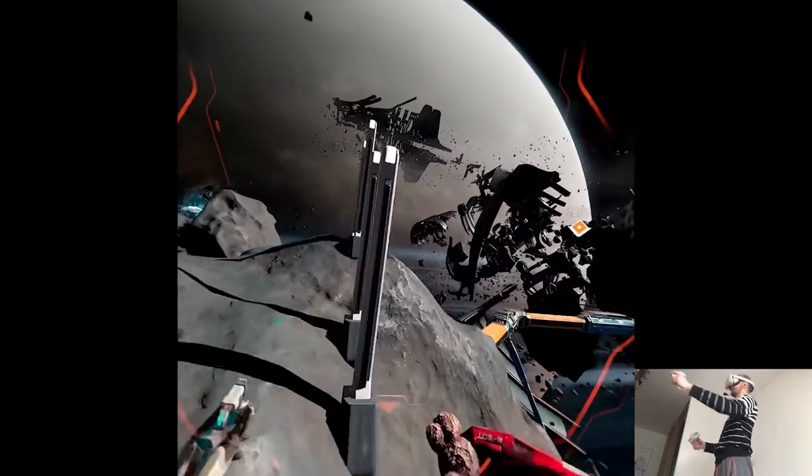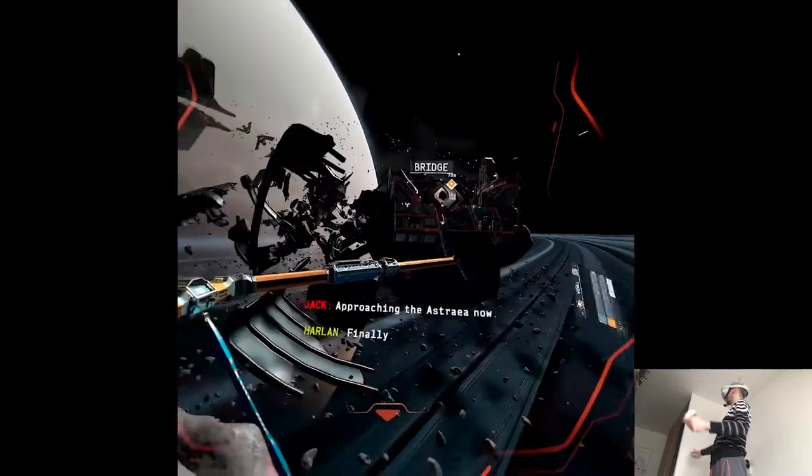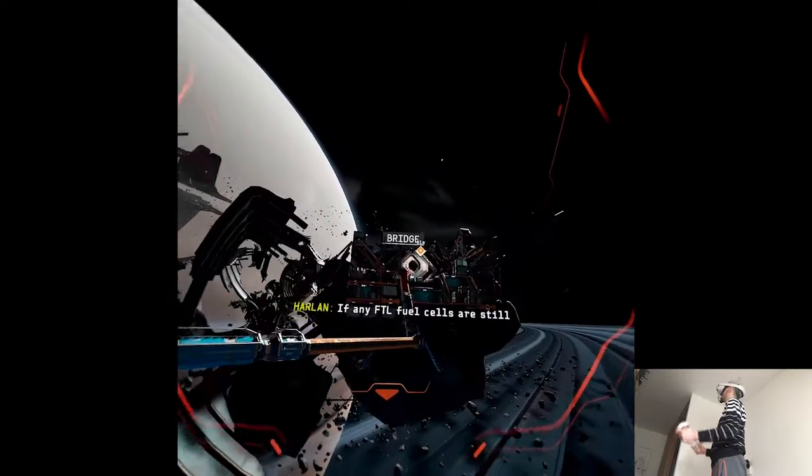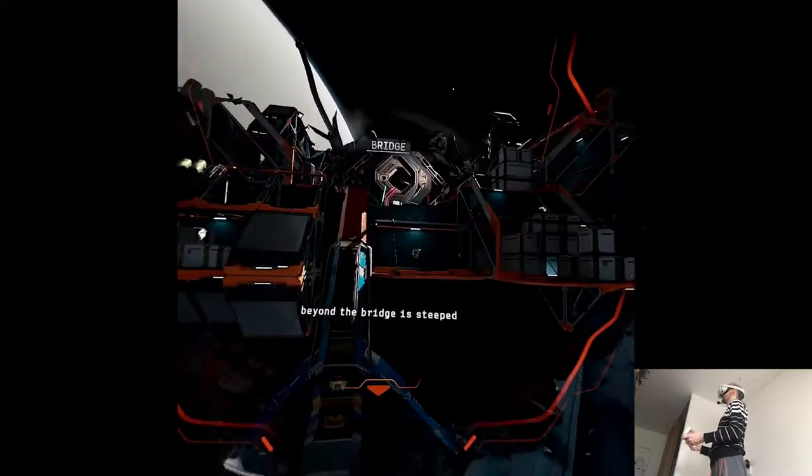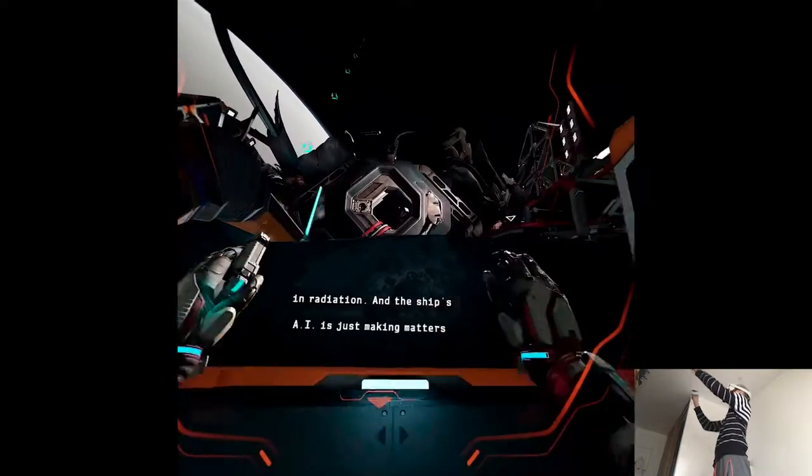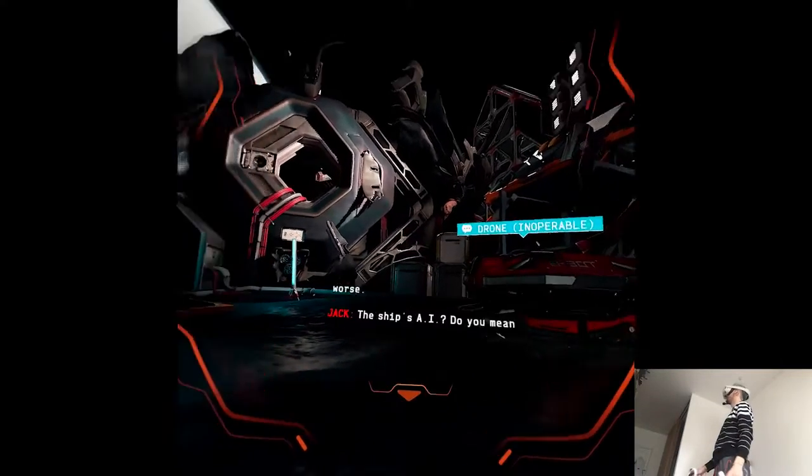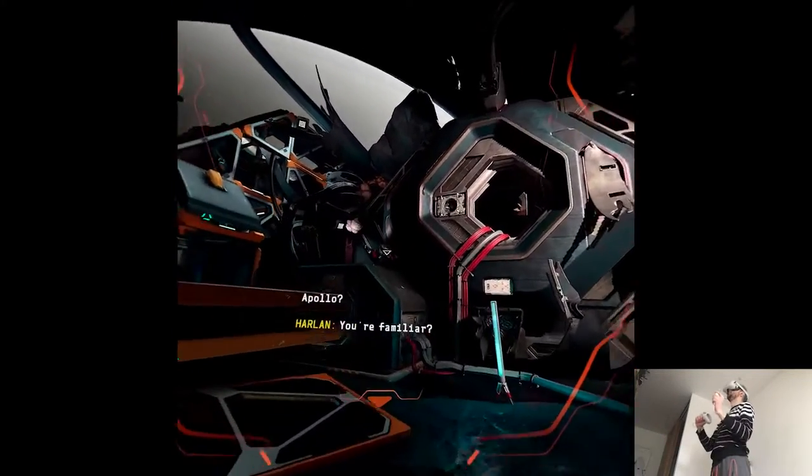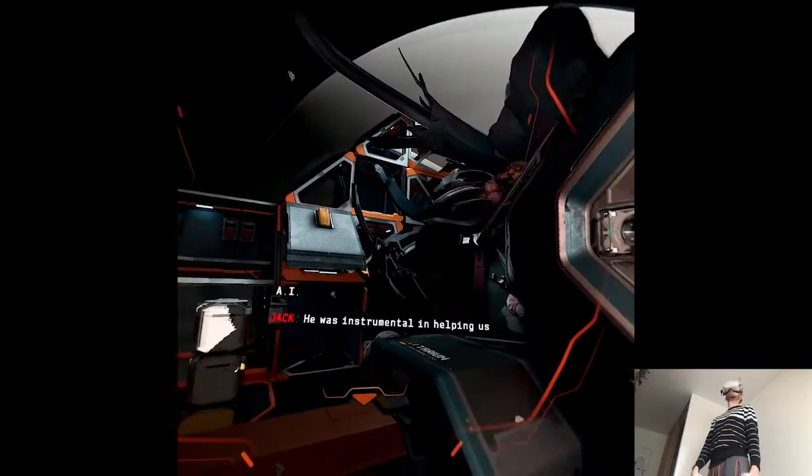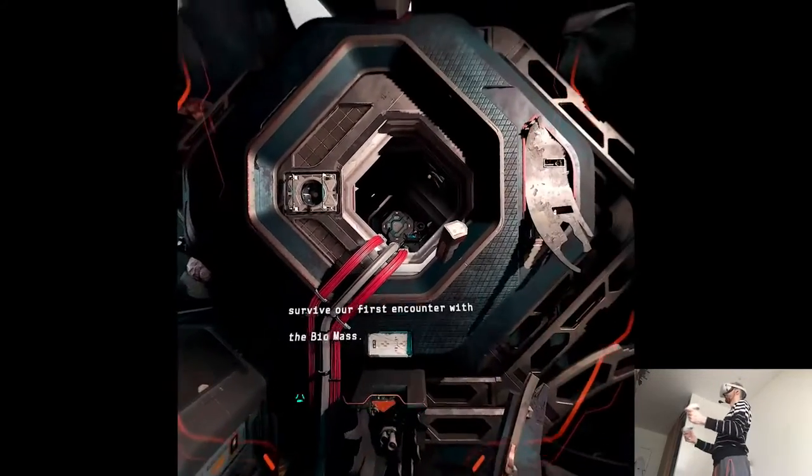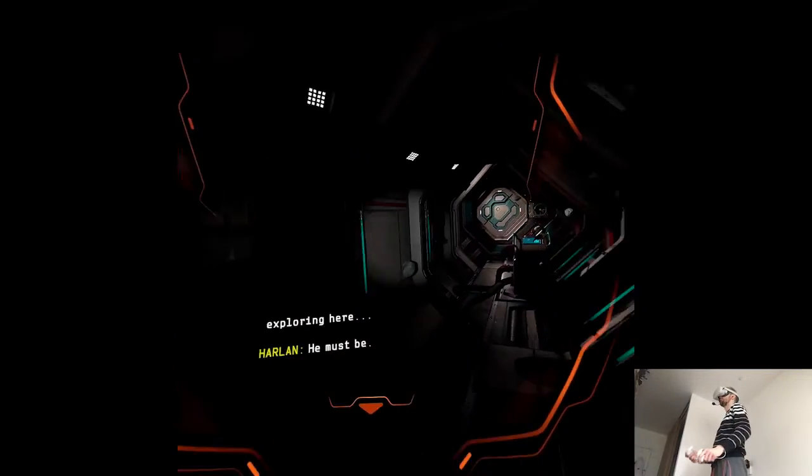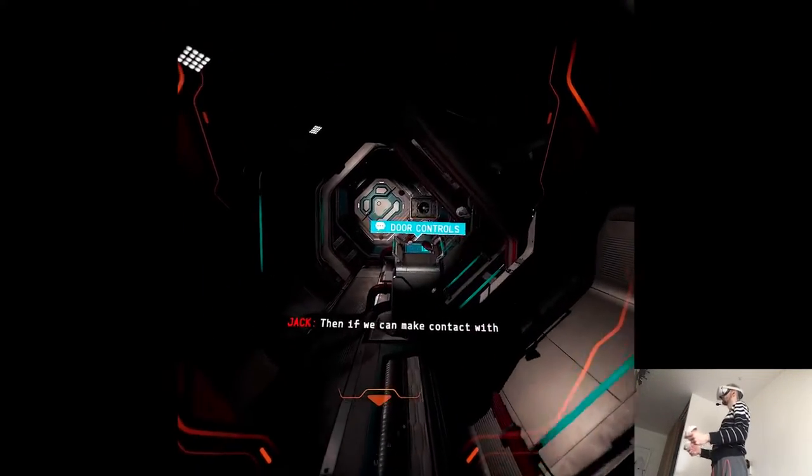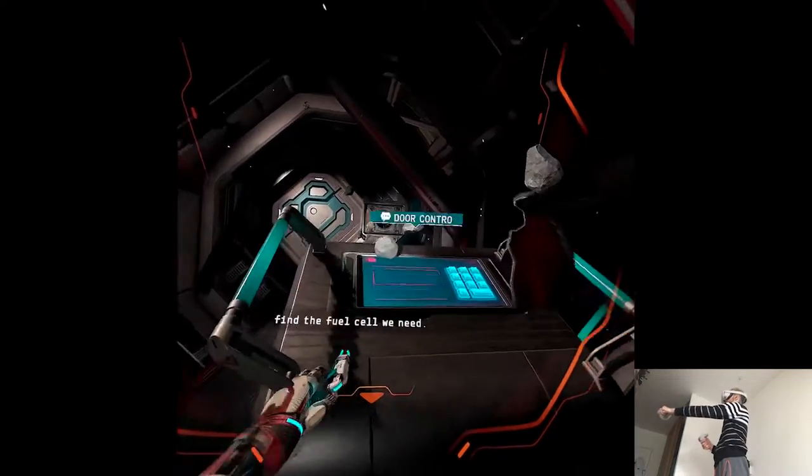It doesn't look like a big deal, but it is. Approaching the Astraea now. Finally, if any fuel cells are still intact, they'll probably be deeper within the wreckage. Unfortunately, everything beyond the bridge is steeped in radiation, and the ship's AI is just making matters worse. The ship's AI? Do you mean Apollo? Are you familiar? Apollo was the ship's tactical AI. He was instrumental in helping us survive our first encounter with the biomass. I just hope he's still online. Considering my difficulties exploring here, he must be. Then if we can make contact with Apollo, he can probably help us find the fuel cell we need.